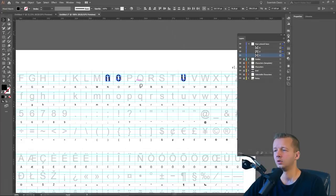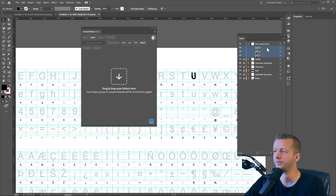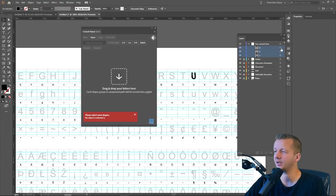Alright. So now once you have them into place, we take all three and select them, these layers right here, and we drag them right here into the FontSelf panel. Right there. Please select some shapes. Yep. You might want to do that first. There we go. Now they're all selected.